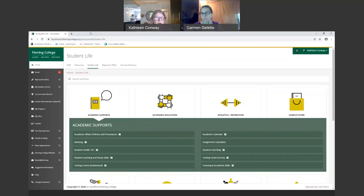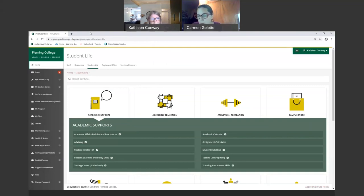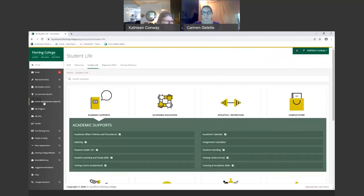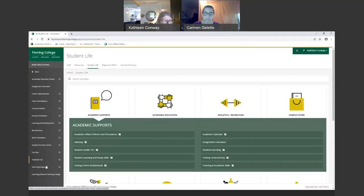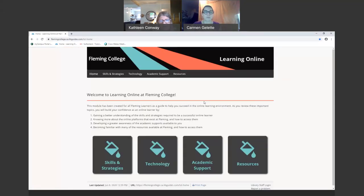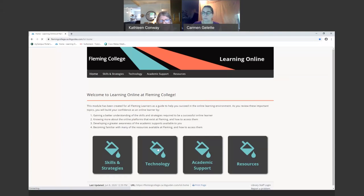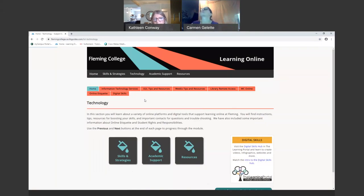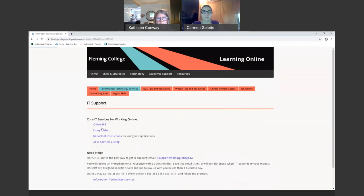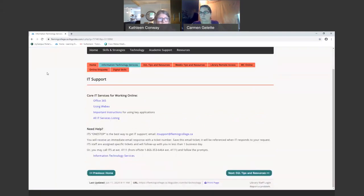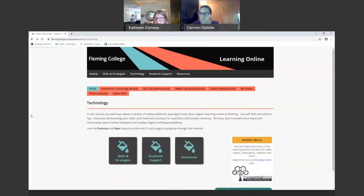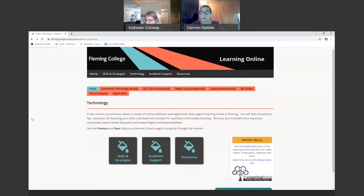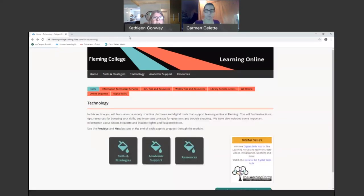That's essentially how you can access support through the online platform. I just want to very quickly go back to the learning online module and let you know if you are needing any support with D2L once you have access, if you want some help with WebEx tips, information, IT services, any of that support, you can find it here in the technology bucket. And if you're still not finding what you're looking for, then feel free to just get in touch with us and let us know what questions that you might have. I'm going to stop sharing my screen and hand this back to you, Carmen.